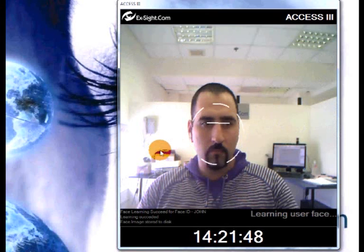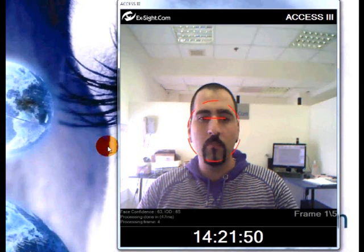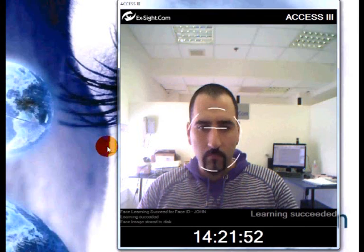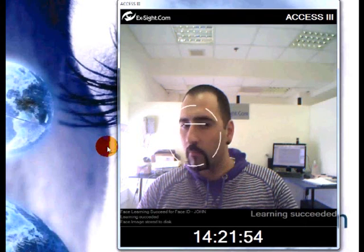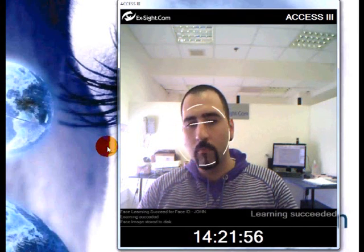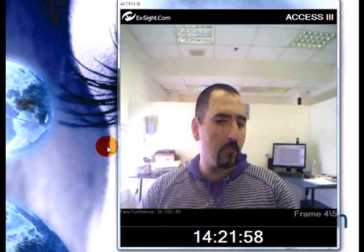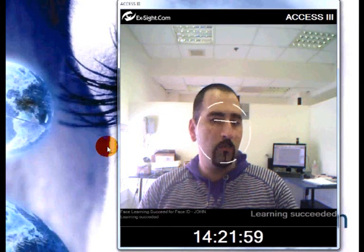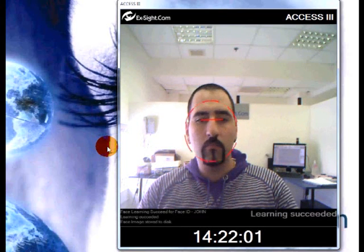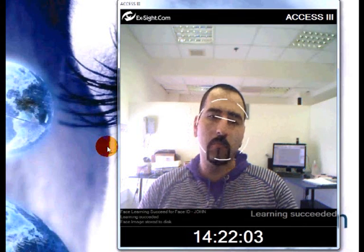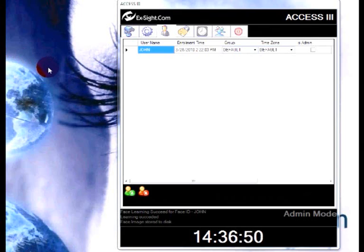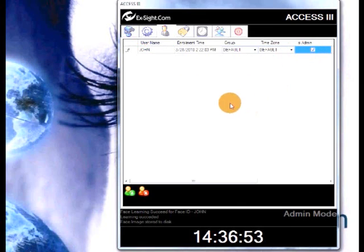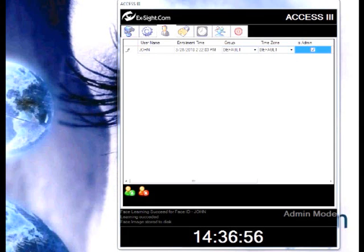Now the system will enroll administrator's face into the database. Now that we have enrolled the administrator, check the AS admin checkbox to indicate that this is our administrator.